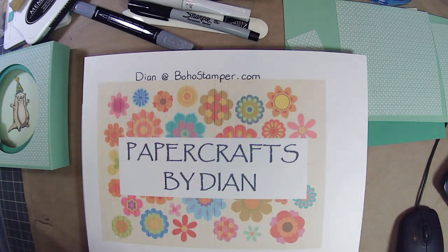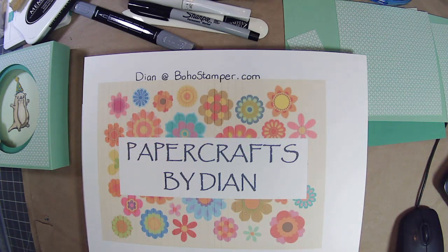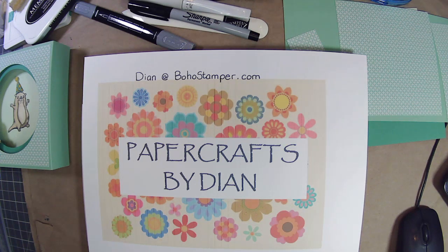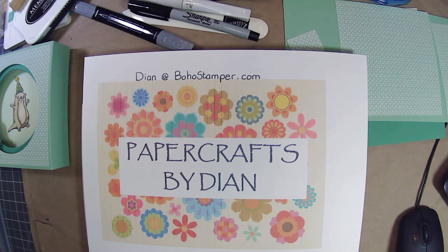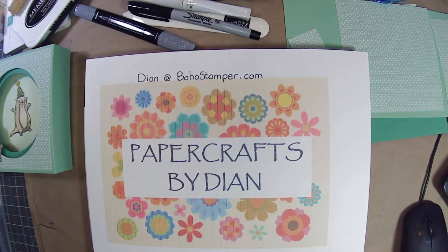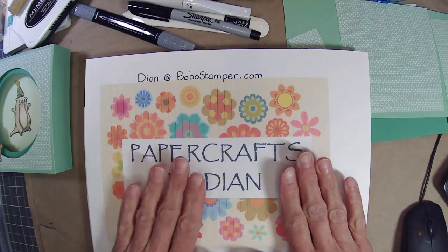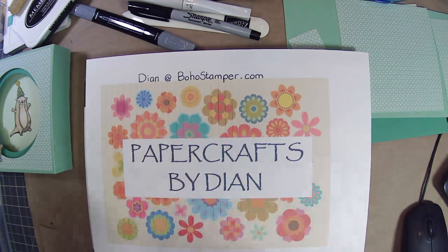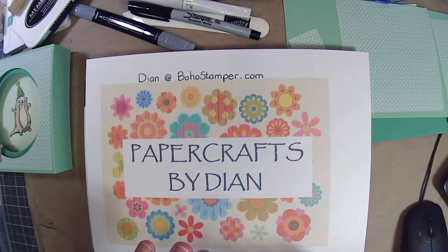Hi everyone, it's Diane. Welcome, welcome. Hope everybody's doing well. Thanks for popping by my channel to do a little paper crafting with me today.